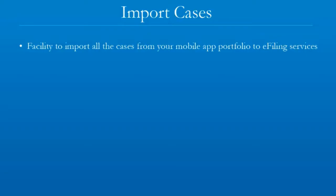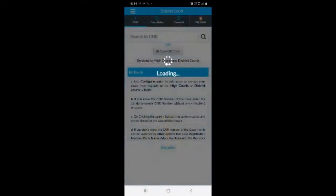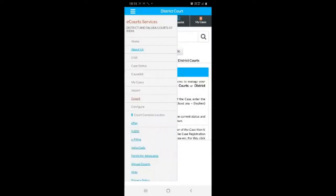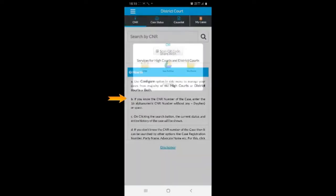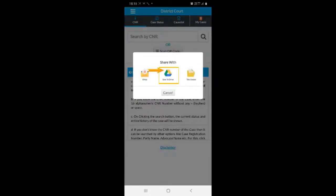The first step is to open your mobile app. Click on Export Cases. All the cases will be exported to a single file named myCases.txt.